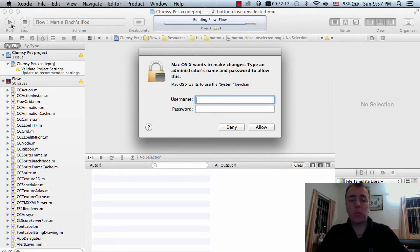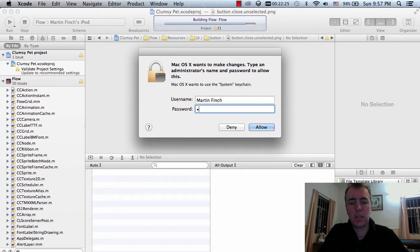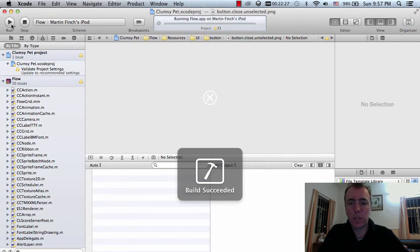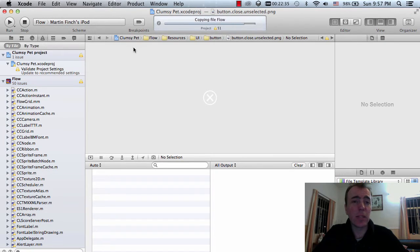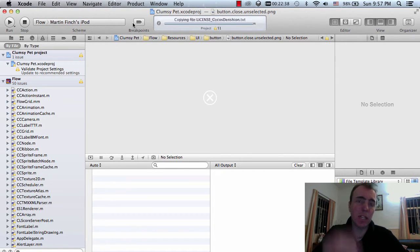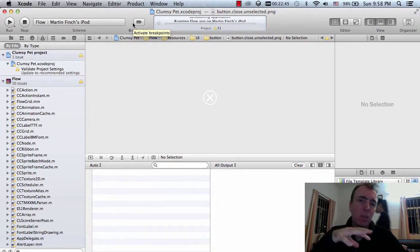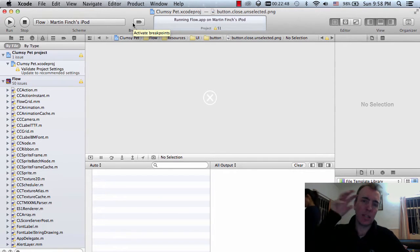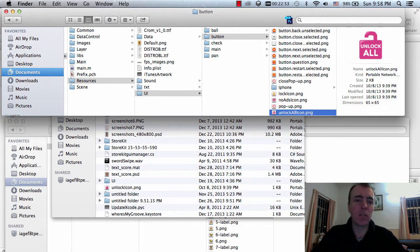It looks like it's building okay — it's copying all of the new files now. By the way guys, if you don't clean the project the original files are still on your phone or device somewhere. So if you don't clean it, it'll keep the old images. You've got to clean it to get the new images that you imported into the folder using Finder or Explorer.